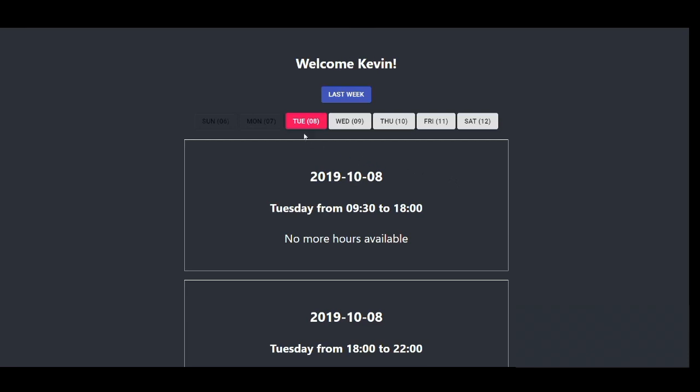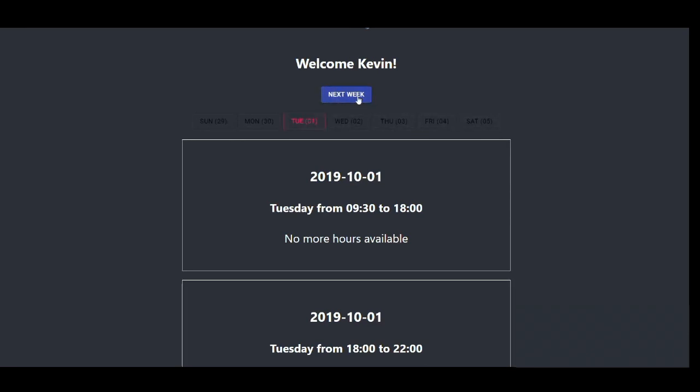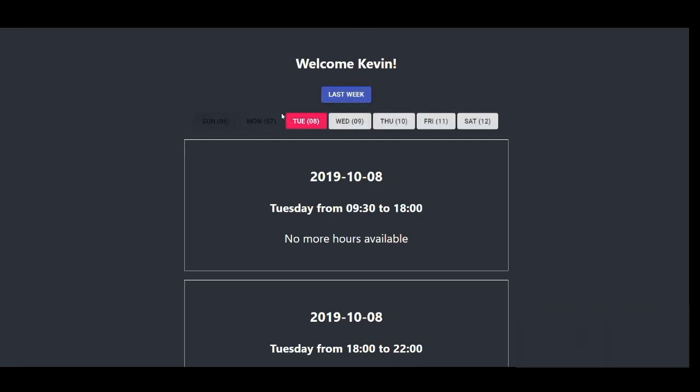A couple things to keep in note is the fact that you can change the view from this week and last week. This is last week, which is the dates that are already passed. Next week is this week, which is the week we are currently in. Today we are Tuesday, October the 8th, and if you look at the numbers here, the numbers correspond to the dates of the month.